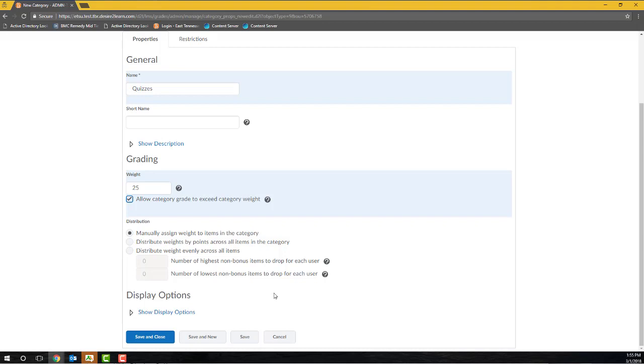If I want D2L to dynamically assign a weight to each item within a category based on that item's max point value, I can select the Distribute weights by points across all items in the category option, and D2L will evaluate the max point value of each item and then assign a weight appropriately. If the items within my category will share the same weight, I can select Distribute weight evenly across all items, and D2L will distribute the weight evenly based on the number of items within the category.